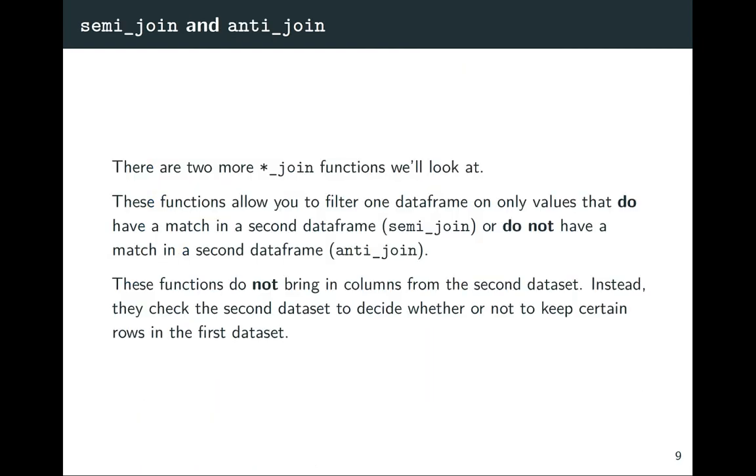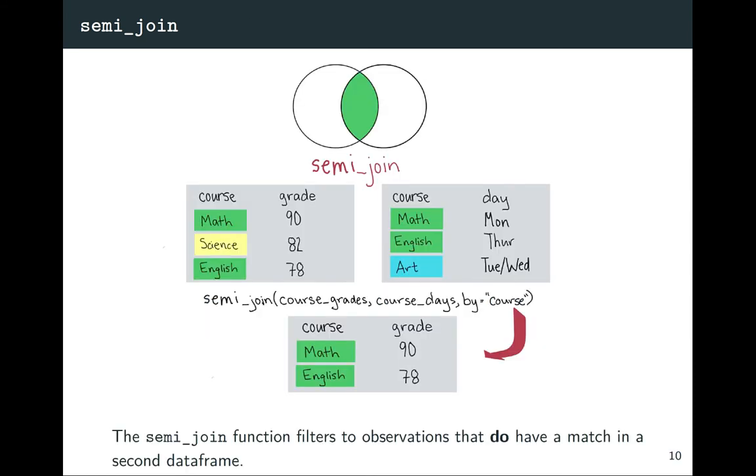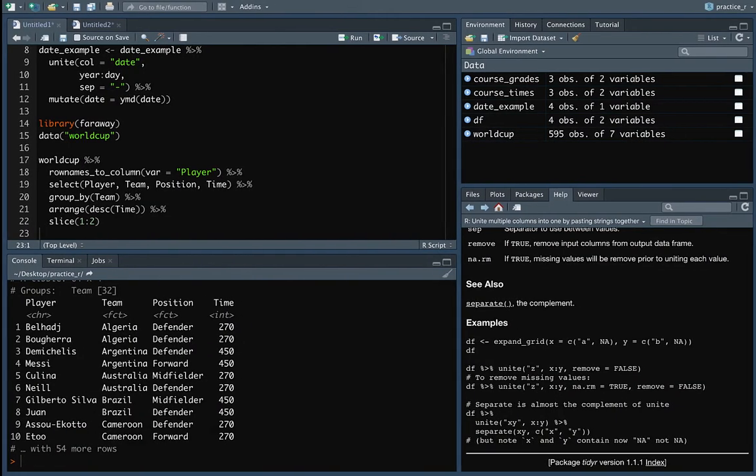So these next few slides go through and talk about doing the slice in this case by position and then getting the saves and again doing that arrange and then slicing out the top value for each. The last thing that I wanted to talk about here are two functions, two more functions in that join family. But in this case, these don't actually join two data frames together. Instead, they will take one data frame and either give you everything that doesn't have a match in another one or everything that does have a match in the other one. It turns out, I know this seems like this could be a weird thing to have in there, but it turns out it can be pretty helpful sometimes.